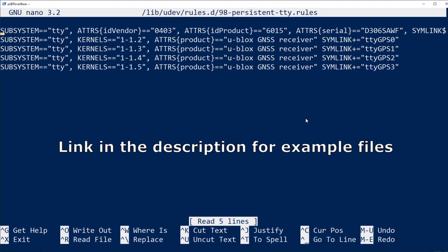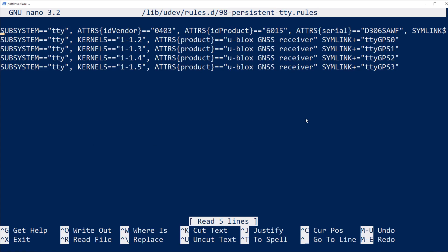We'll create and edit a file called 98 persistent TTY rules. The number 98 is just arbitrary. It's not in use already by UDev and then a name for the file that identifies it for what it does. It resides in the /lib/udev/rules.d directory.